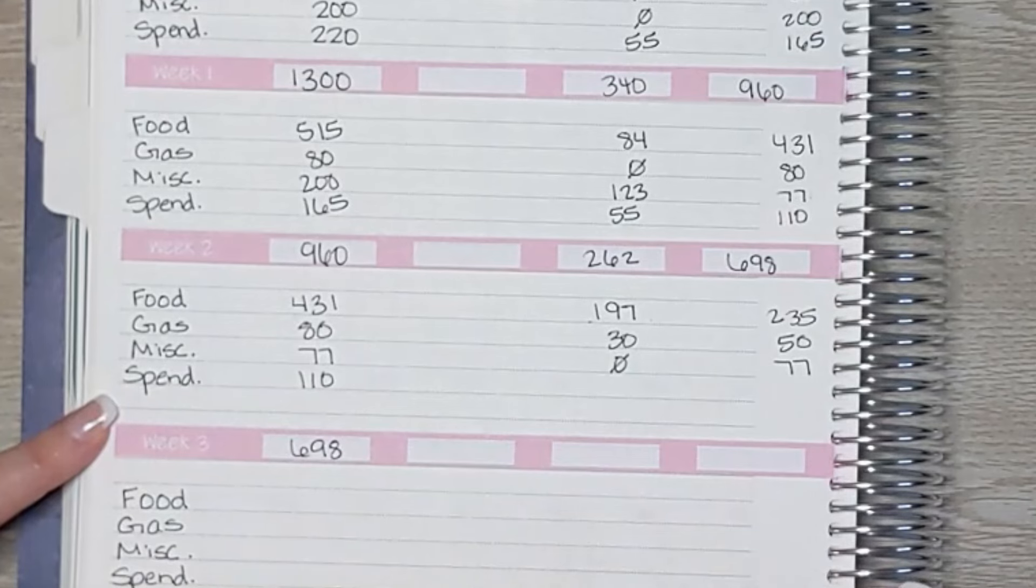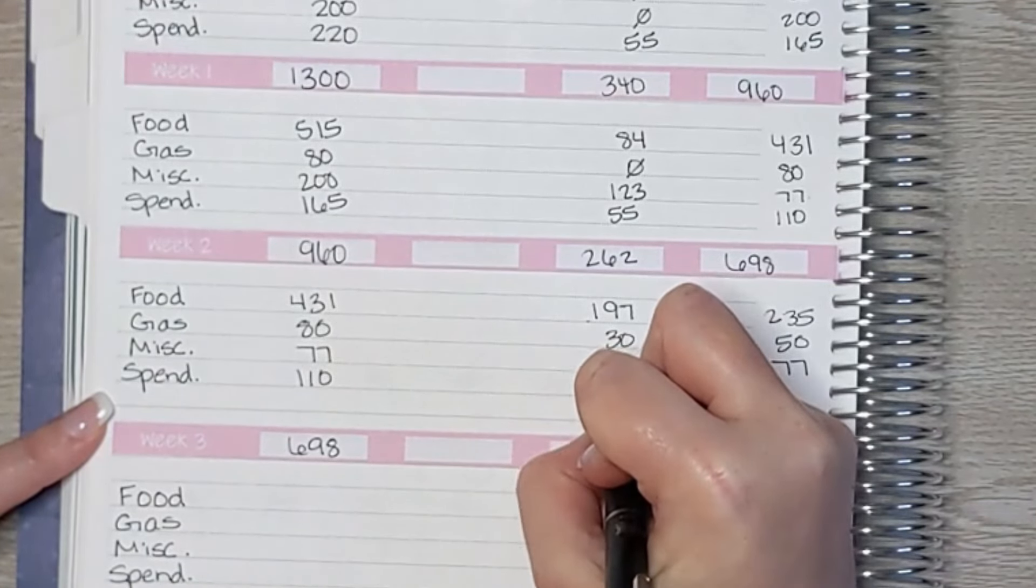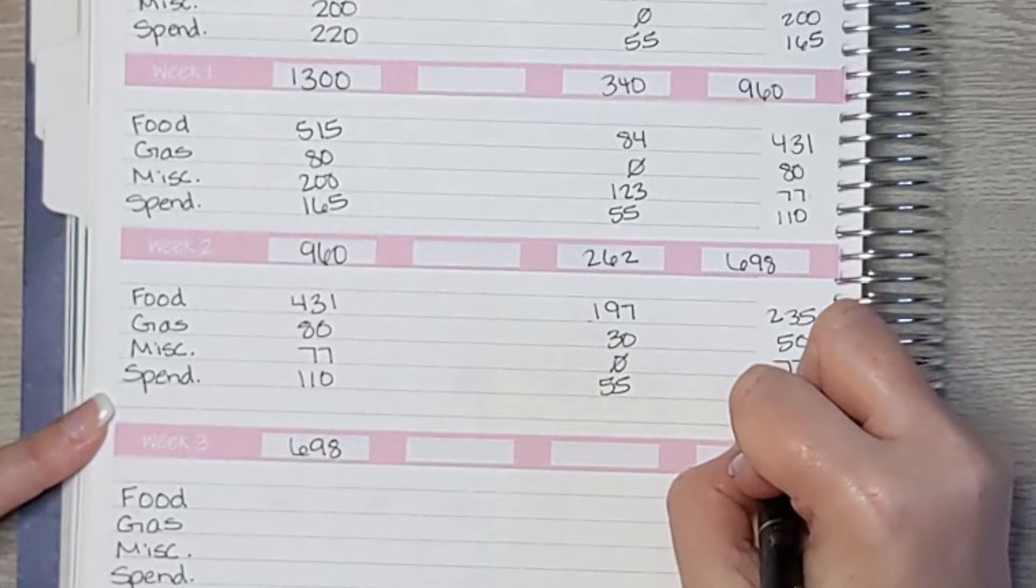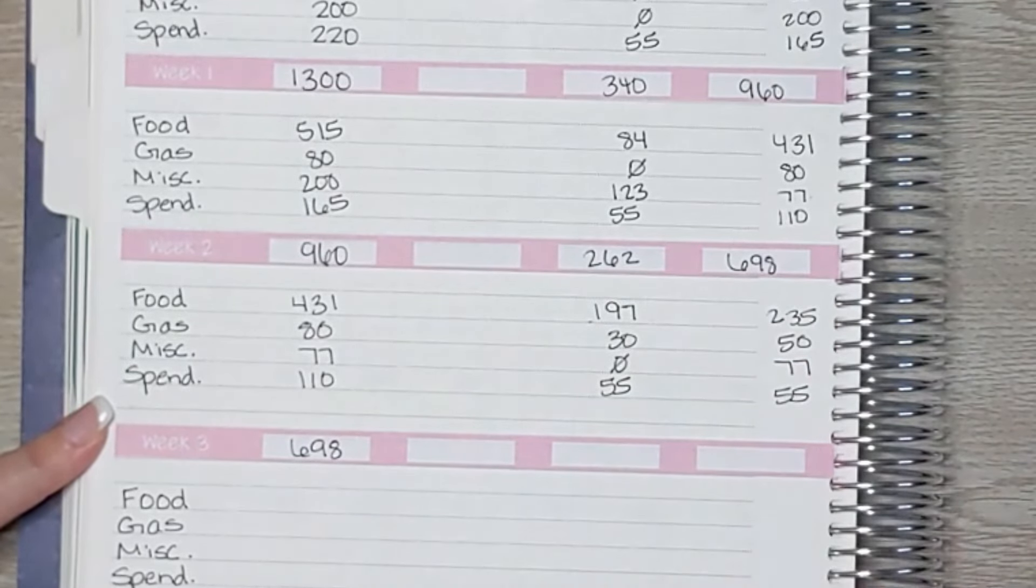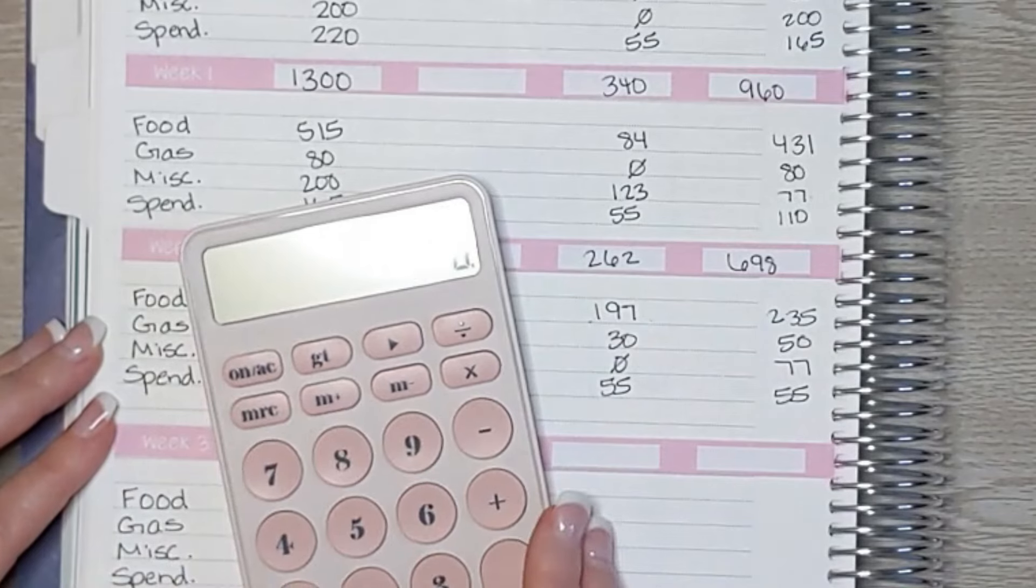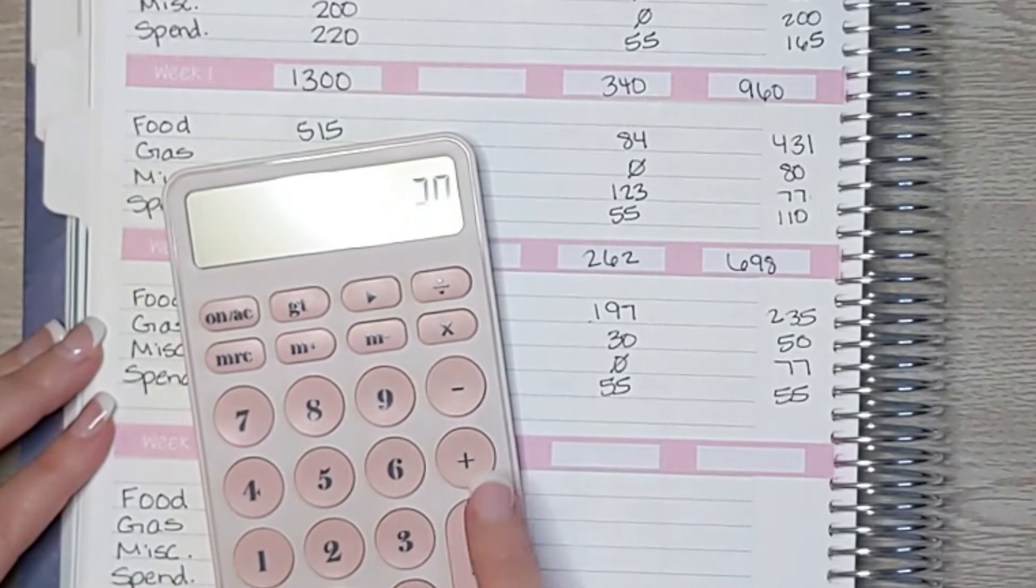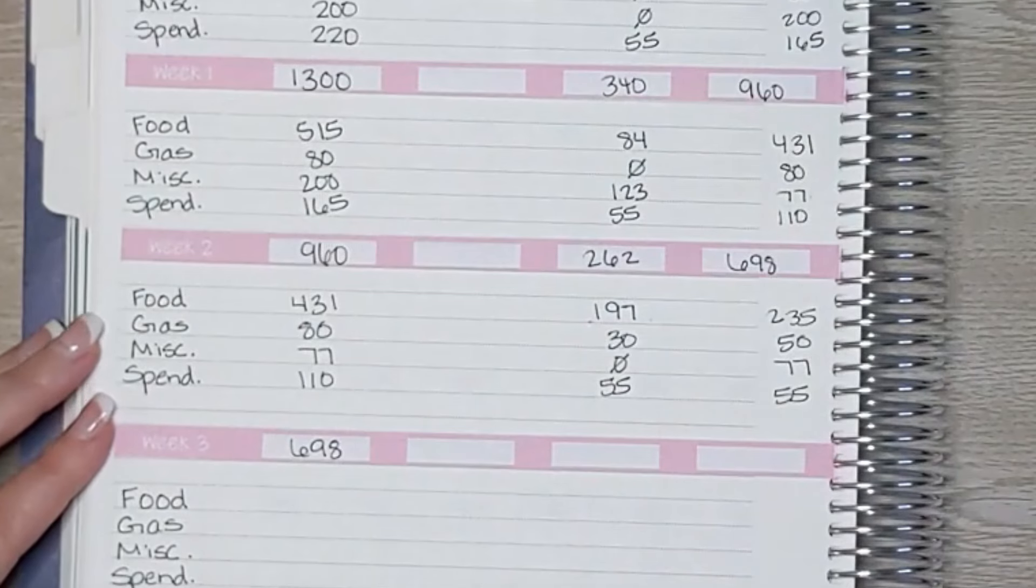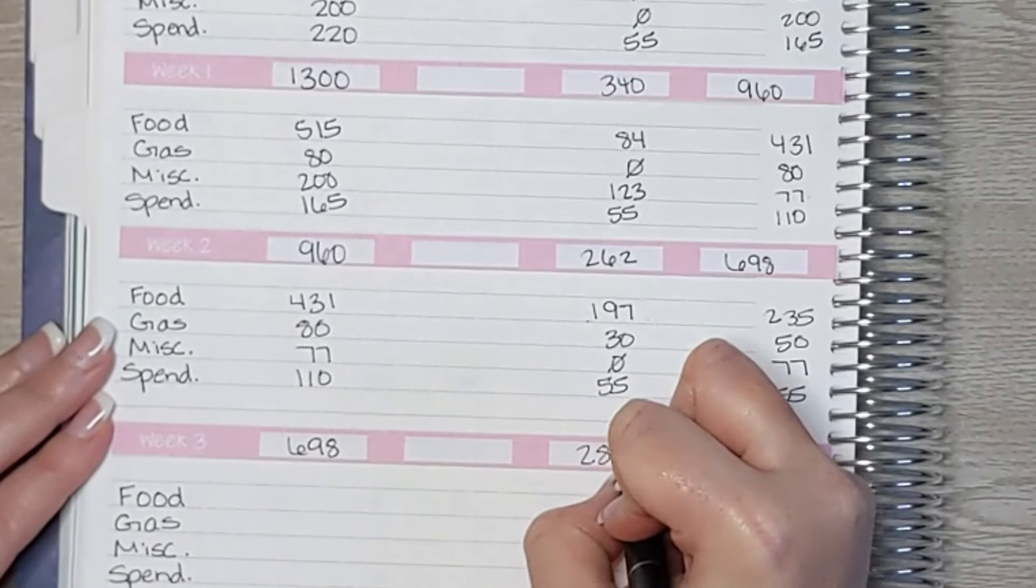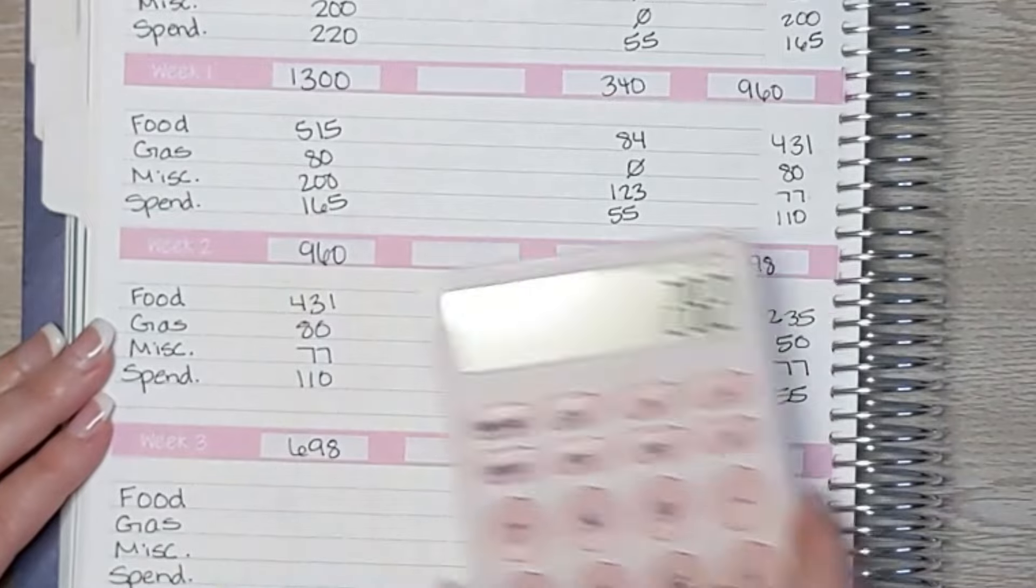Spending: we had $110, we spent $55, so now we have $55. Okay, I'm going to add all these up together, see how much we spent this week. So we have $197, $30, and $55. So we spent $282.